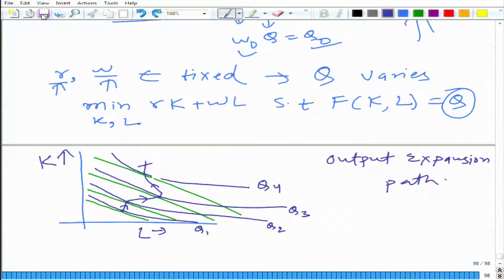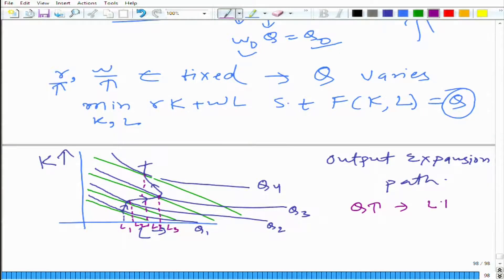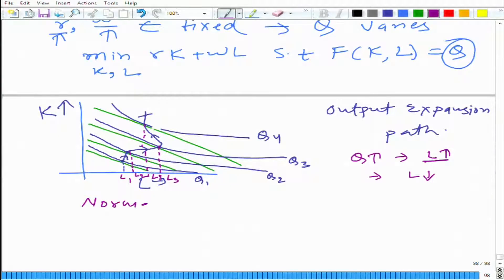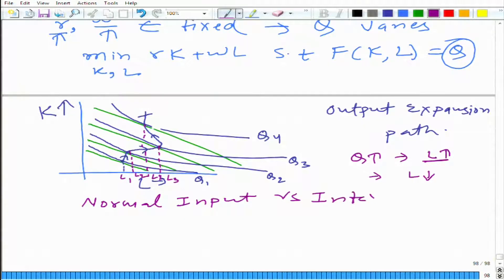Now, if you pay attention to what is happening, look at it here. The labor requirement is L1 here, L2 here, L3 here, and L4 in this case. So as Q is increasing, for some zone the input L required to produce Q optimally — in the cost-minimizing sense — is increasing, but in some zone L is decreasing. So, similarly to normal and inferior goods, here we can define normal input and inferior input.